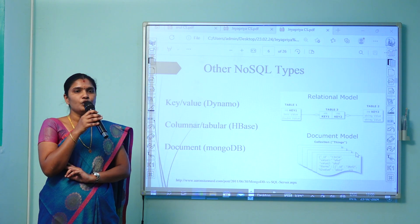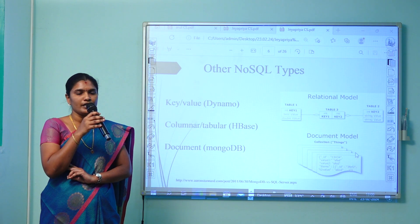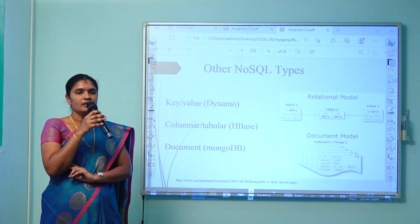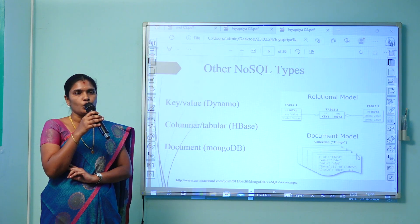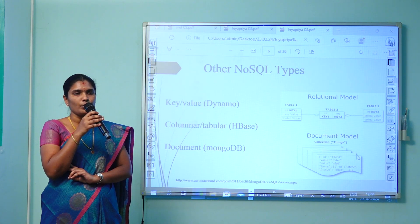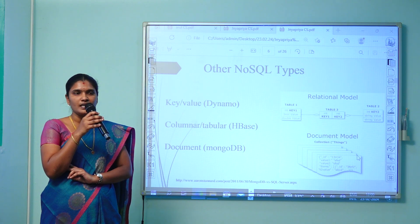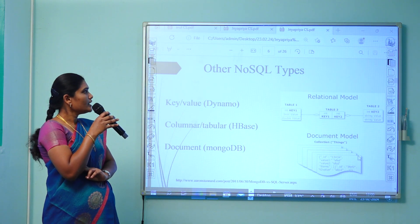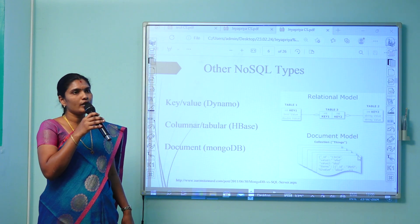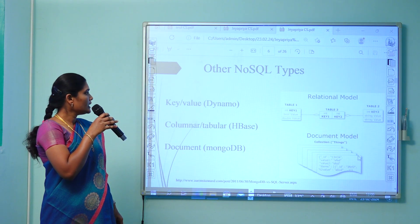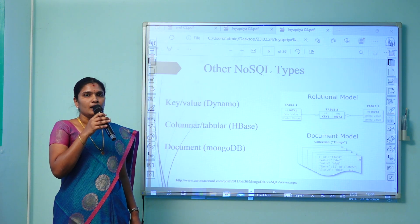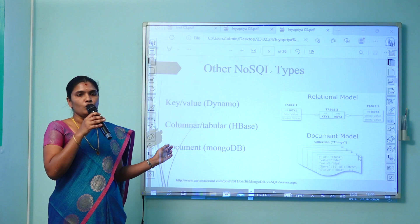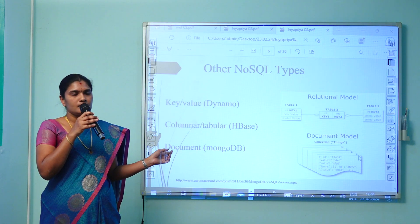MongoDB is one of the NoSQL types. Before discussing NoSQL, we must know what SQL and NoSQL are. SQL means Structured Query Language, whereas NoSQL means Not Only Structured Query Language. MongoDB supports not only structured query types. The various types of NoSQL include key-value, columnar/table, and document. MongoDB is a document-oriented NoSQL database.